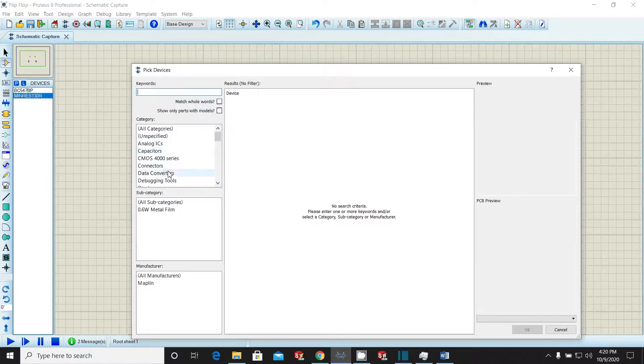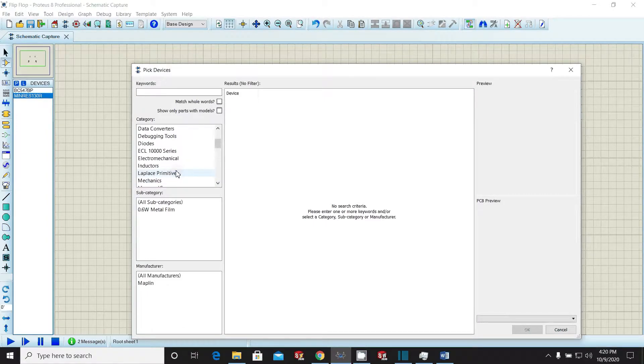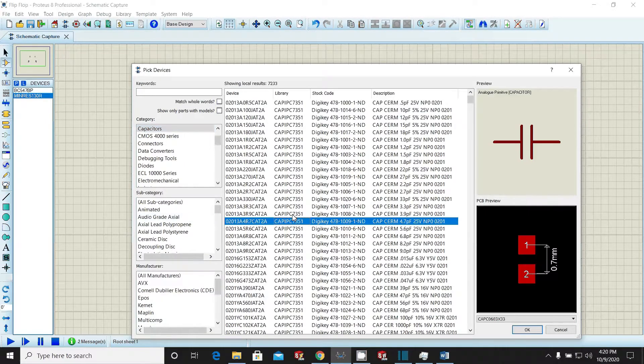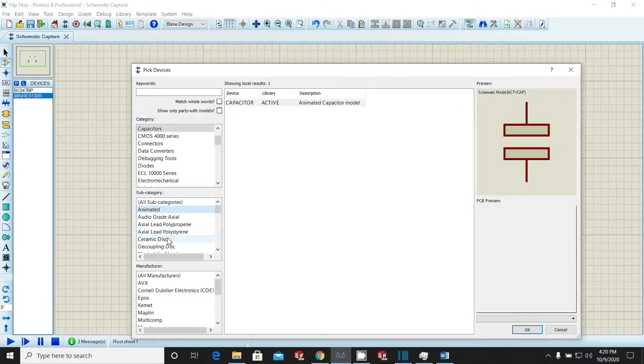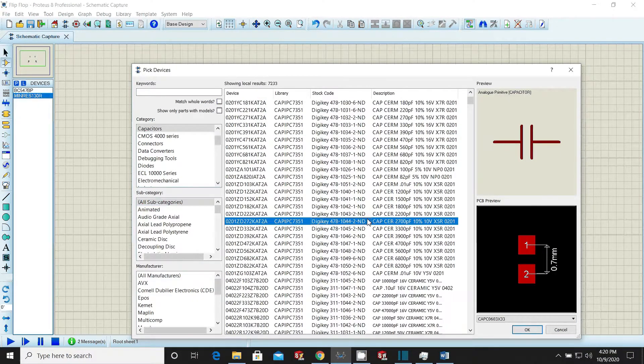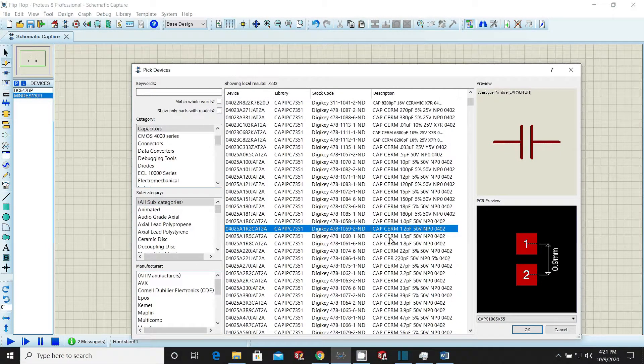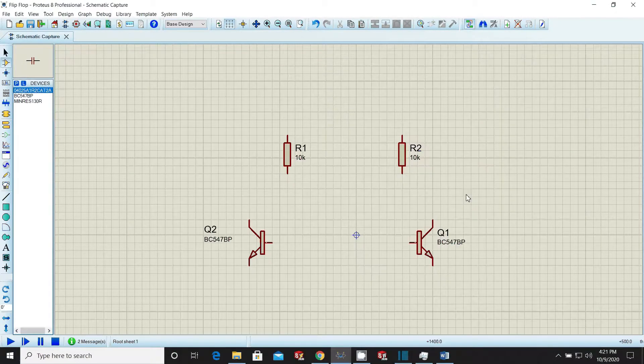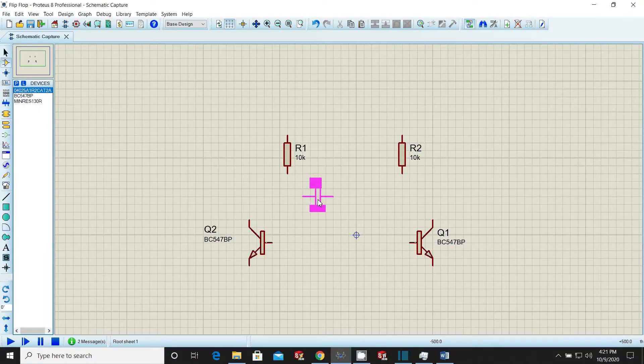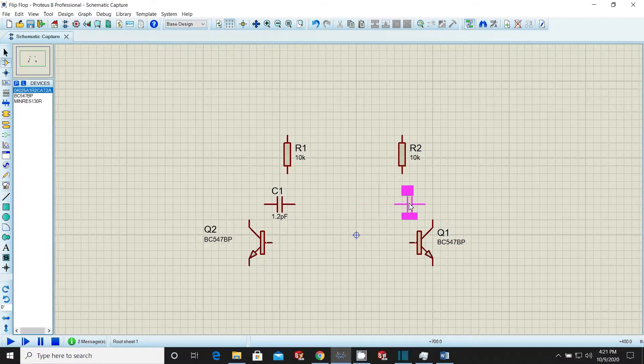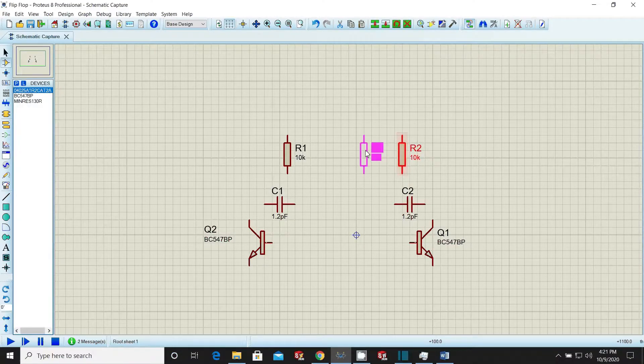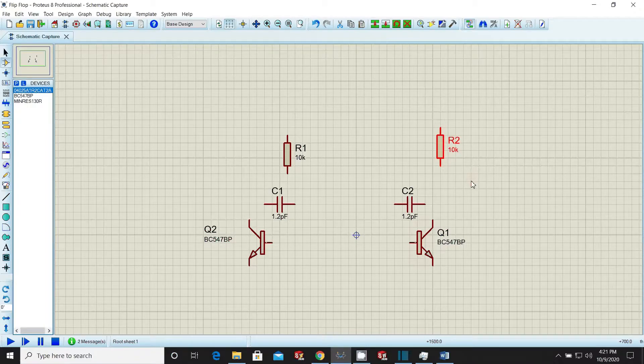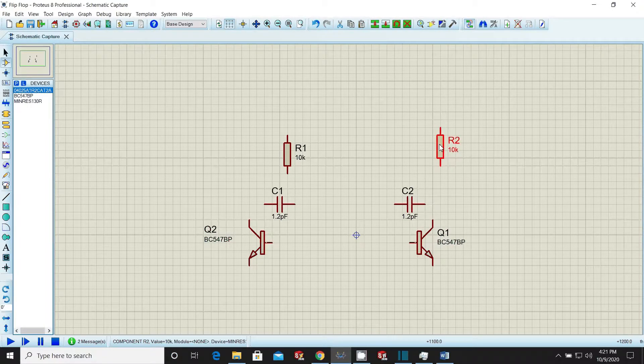Now again open the library and search for capacitor category. Search for non-polar capacitor of any value. We will change value later on in workspace. Place the capacitor selected at its place. Then make a copy for the same capacitor, move at appropriate location and place it. Re-adjust components locations so that it looks tidy and good.